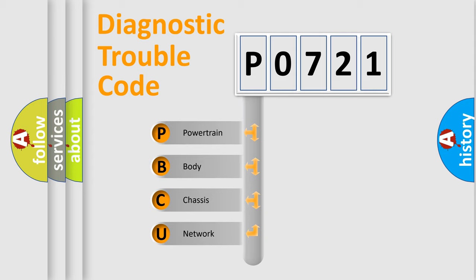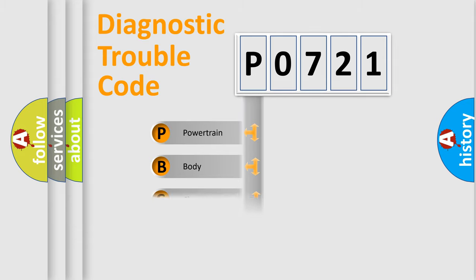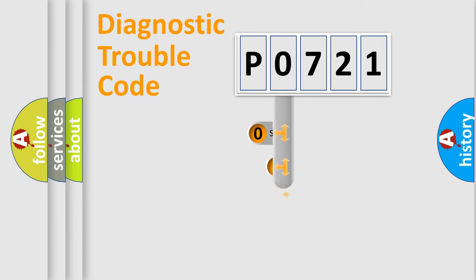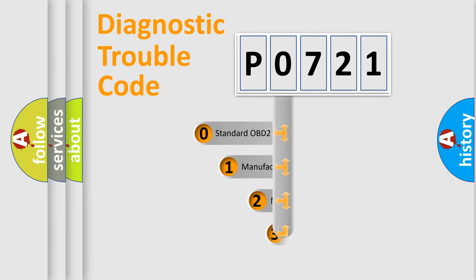We divide the electric system of automobile into four basic units: Powertrain, Body, Chassis, Network. This distribution is defined in the first character code.